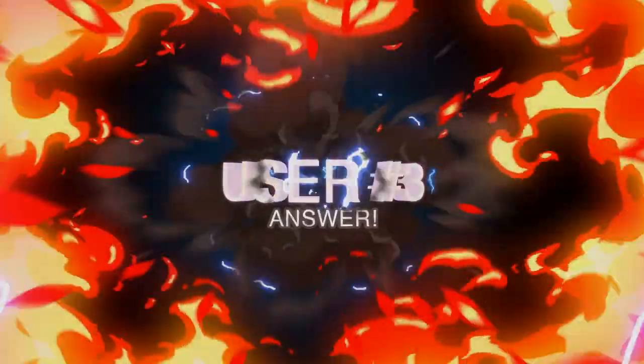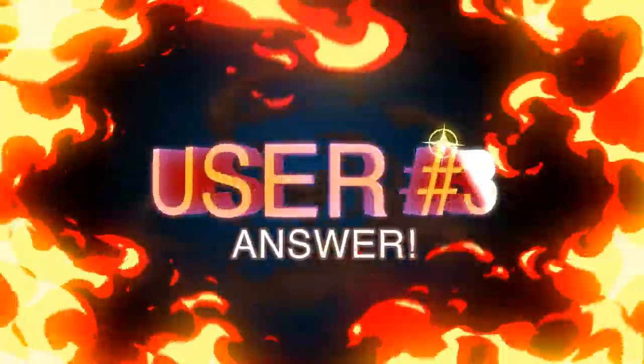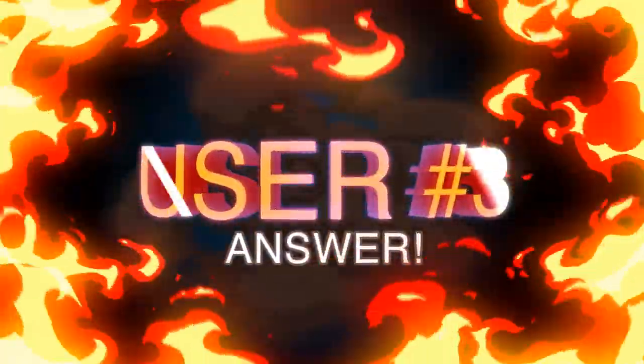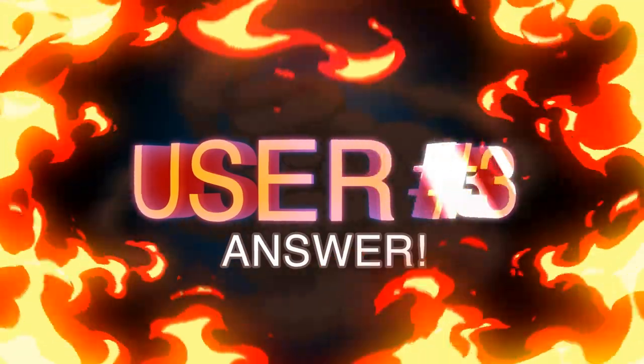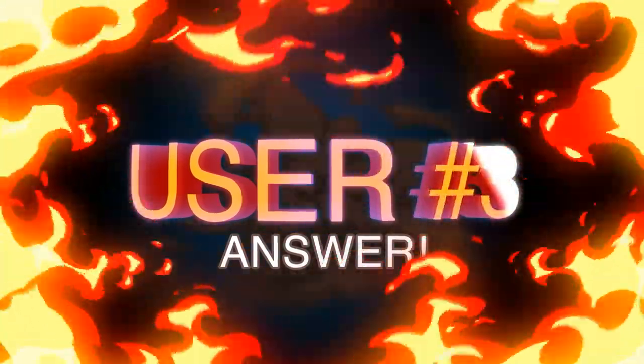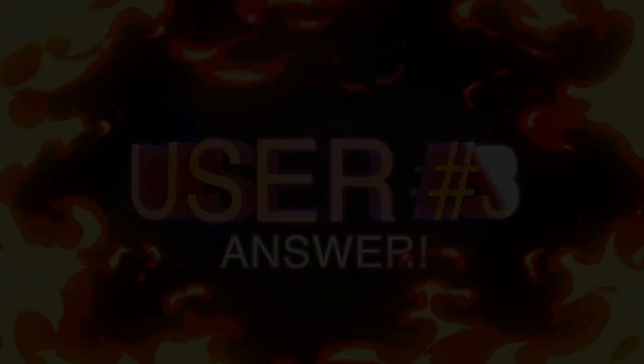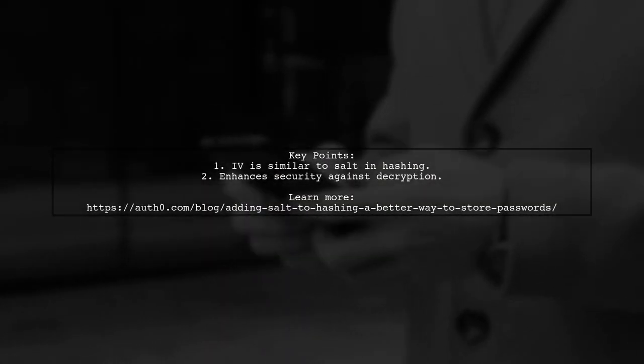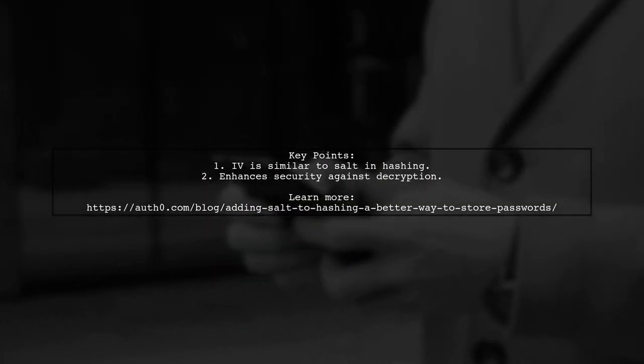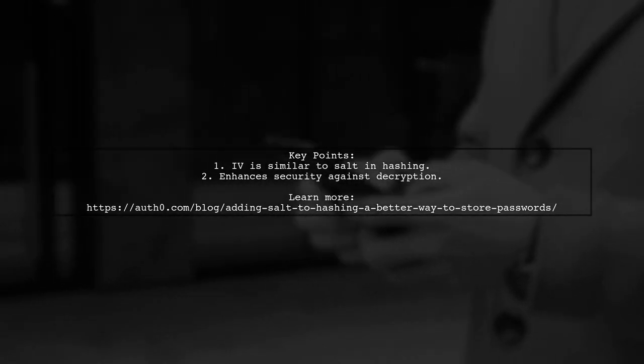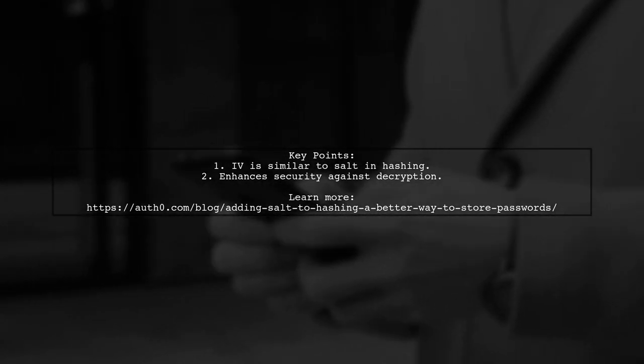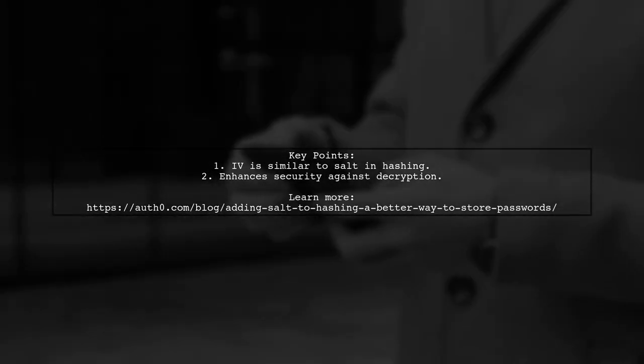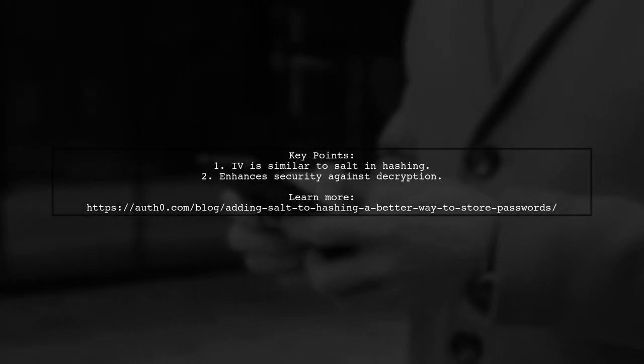Let's now look at another user-suggested answer. An initialization vector, or IV, is like a salt used in password hashing. It adds an extra layer of security, making it harder for hackers to decrypt the data.